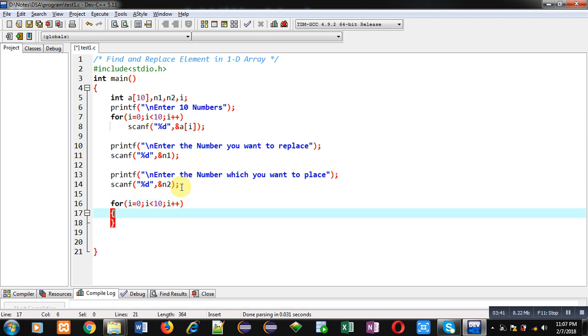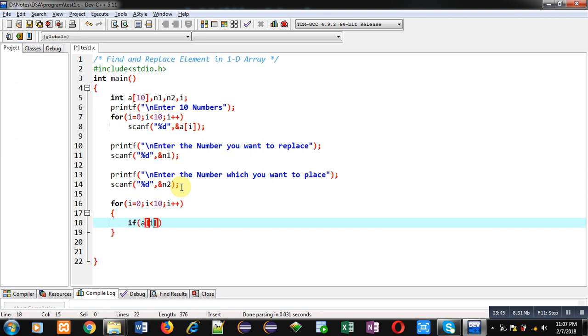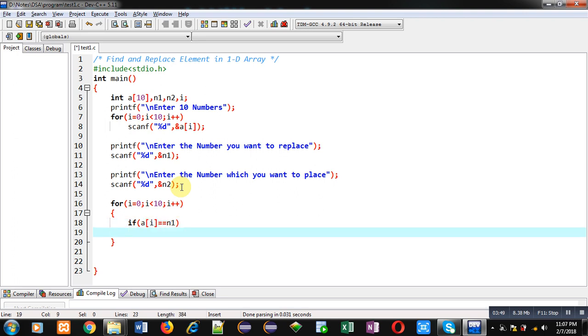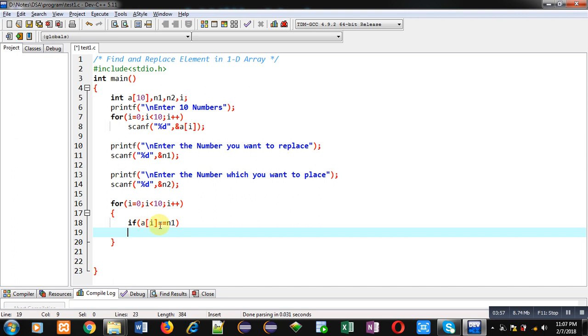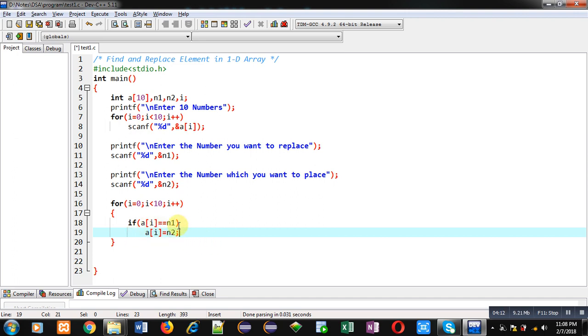Now here I am implementing if condition that is a[i] double equals to n1. So if array element that is stored in a[i] is equal to n1, it means that number should be replaced. So for that purpose, I am writing a[i] equals to n2. So if a[i] equals to n1, then a[i] will be containing n2. So n1 will be replaced by n2. So this way all the elements which are equal to n1 will be replaced by n2.